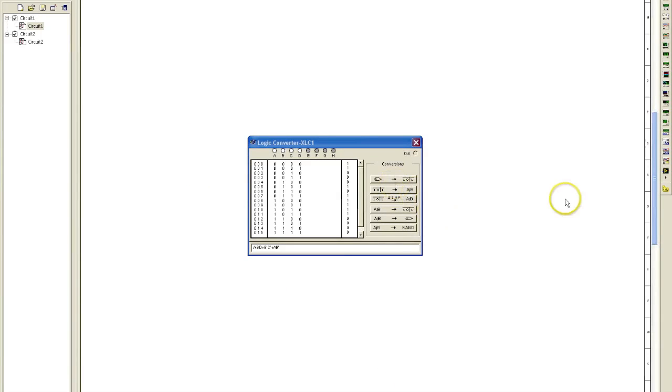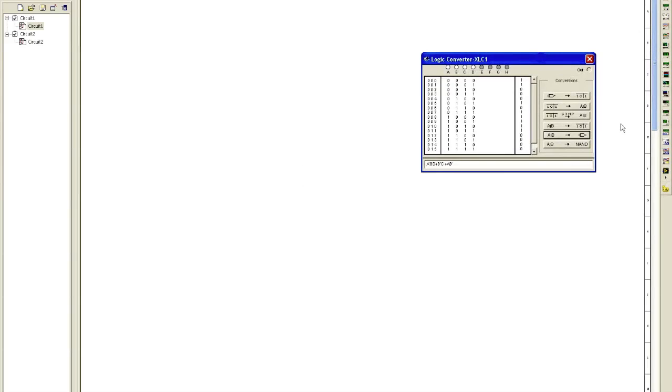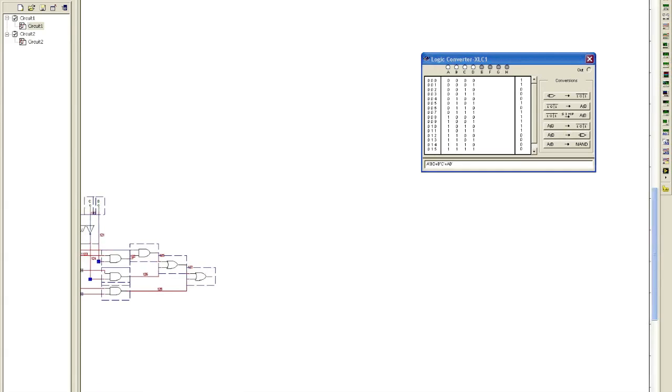I still have my Boolean expression in there. So this actually was good to have to try to resize this. Boolean expression to Gates. Okay, there it is.